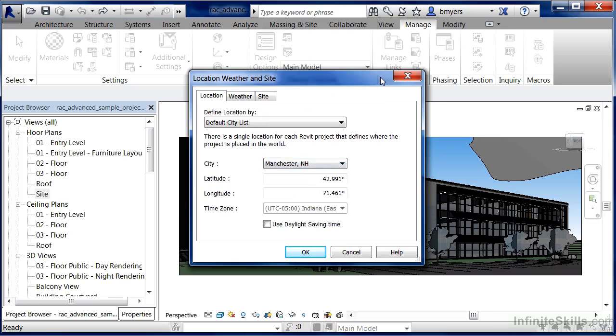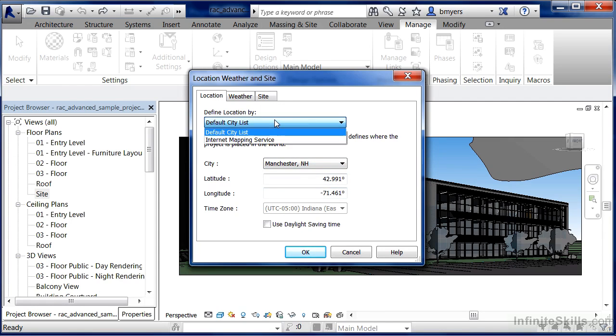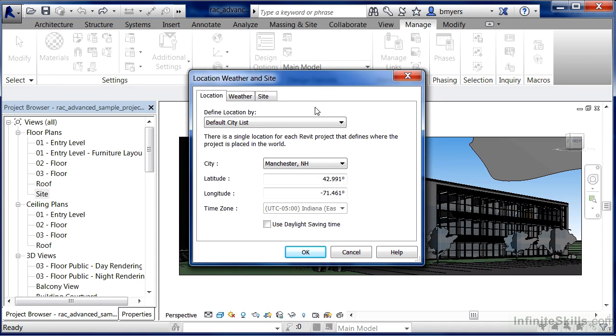If it doesn't, that's okay. It just means they didn't add it. You can either enter the latitude and longitude here, or go back to the Internet Mapping Service and have it specify that at this part of the world, this is where I want my building to be.